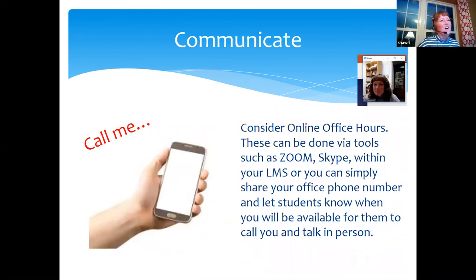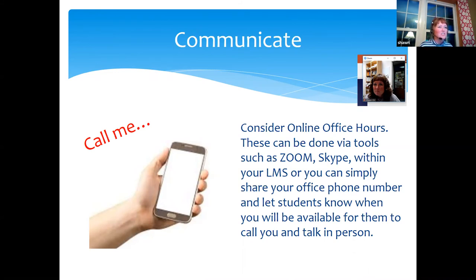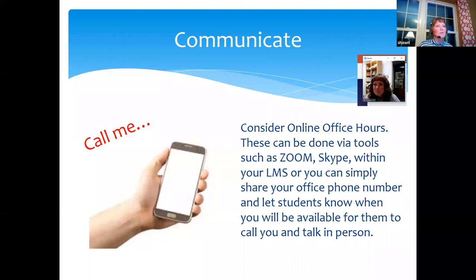Fifth: online office hours. We set up office hours and students come see us, but in a regular class we might pull aside a student who seems disengaged. Online office hours let you do exactly the same thing — reaching out and saying, 'Would you please plan on stopping into my online office hours? I want to talk about the fabulous job you did on your paper.' There are lots of ways to do online office hours.